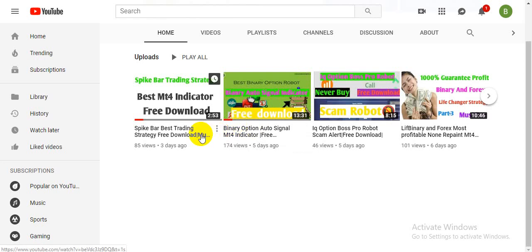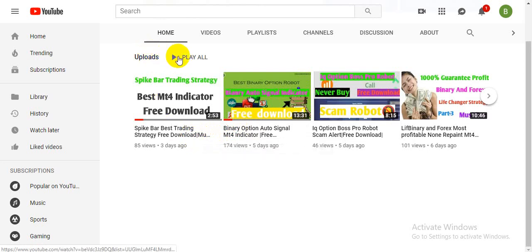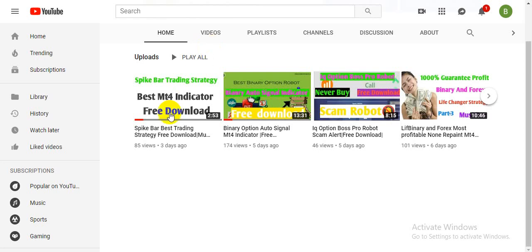Hello my dear viewers and traders, welcome back with another video. If you are a new viewer on my channel, please subscribe and hit the bell icon. If you need binary and forex indicator or binary free signals or any other help, you can join our Telegram channel.